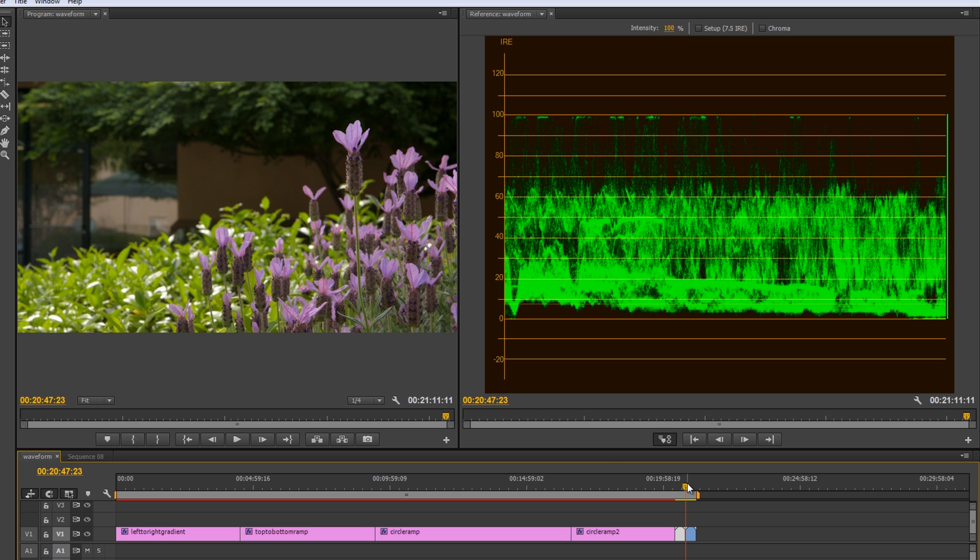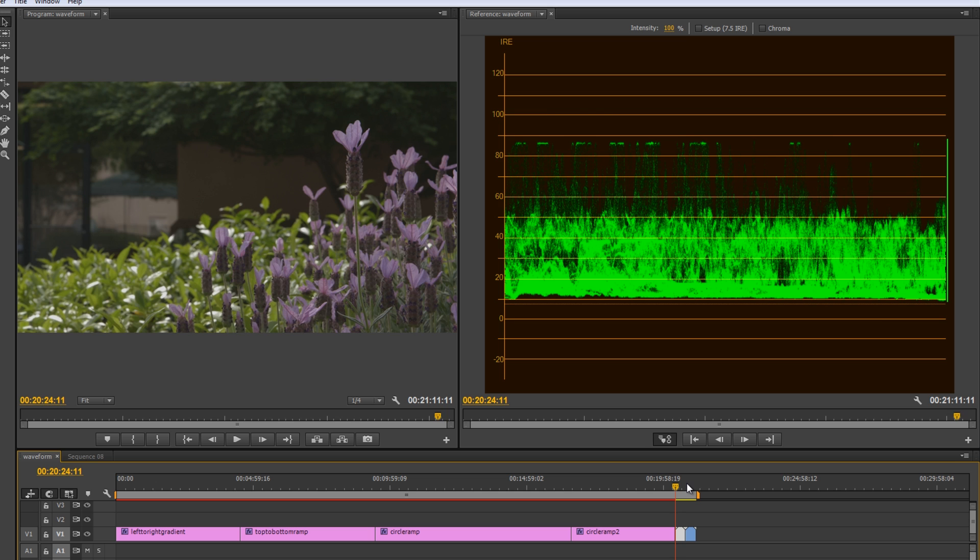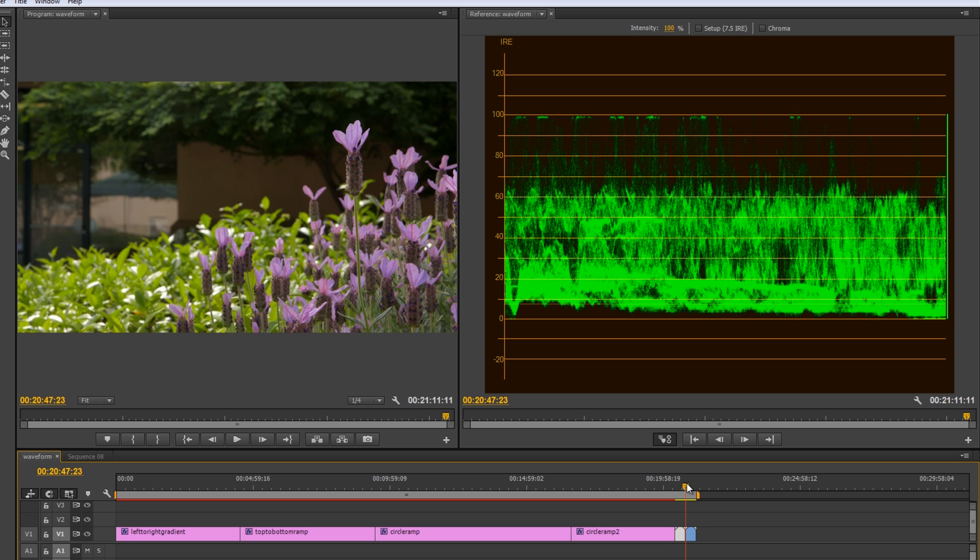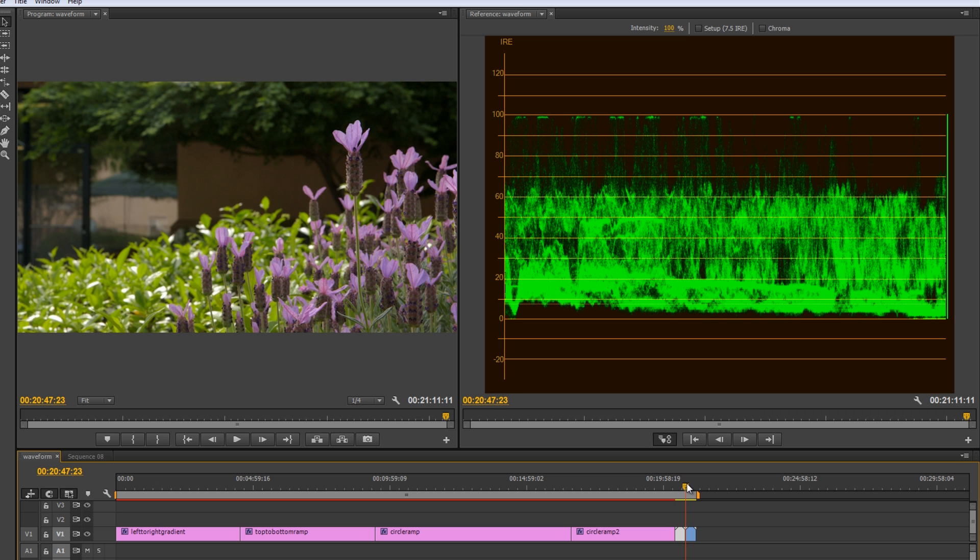And I mean, just looking at the difference between the two shots here, you know, it's quite a dramatic difference. So, the contrast ratio is a lot higher in this one. So, there's a lot of much bigger difference between this brightest area and this darkest area.